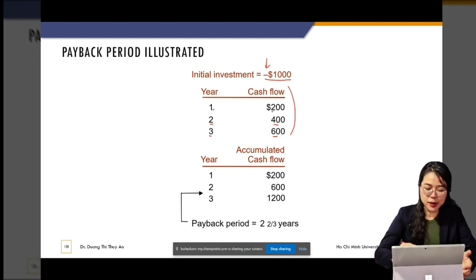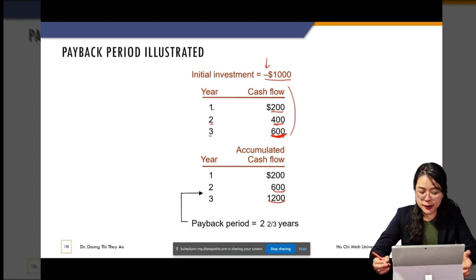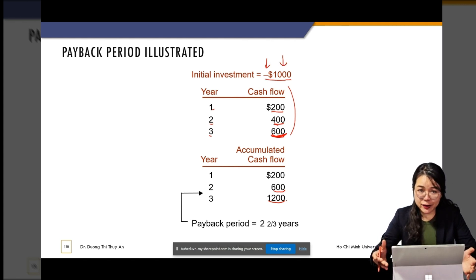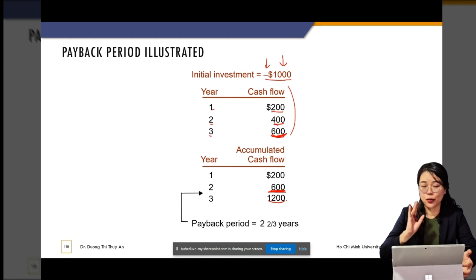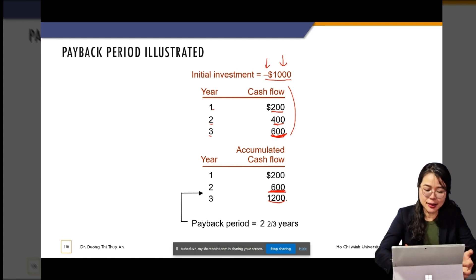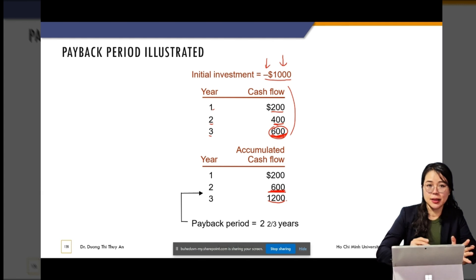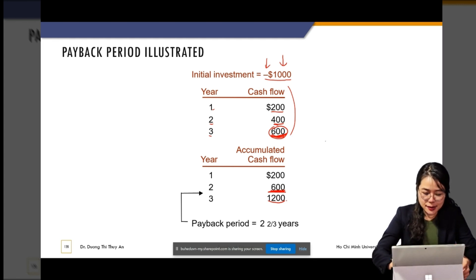We accumulate the cash flows. So $200 in year one, add $400 in year two gives $600 accumulated, then add $600 in year three gives $1,200 accumulated by year three. But we only need $1,000 — that is our initial investment. By the end of year two we already earned $600, so we need $400 more to reach $1,000. Year three earns $600, so we don't need all of year three. The payback period is somewhere between year two and year three.